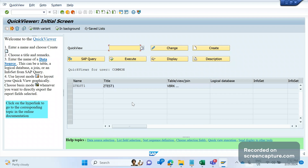Suppose you want to retrieve data from different tables like order, delivery, and invoice — tables vbak, vbap, likp, lips, vbrk, and vbrp. Manually, we would go to each table one by one, retrieve the data, export to Excel, and then try to match which order goes with which delivery and which delivery goes with which invoice. This requires a lot of manual effort.